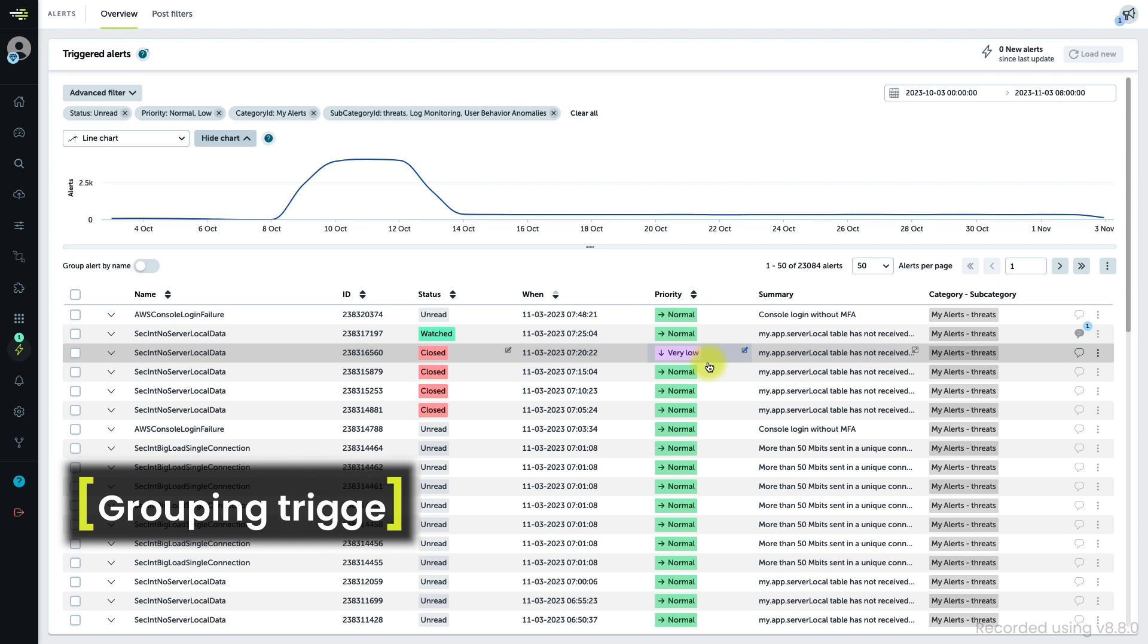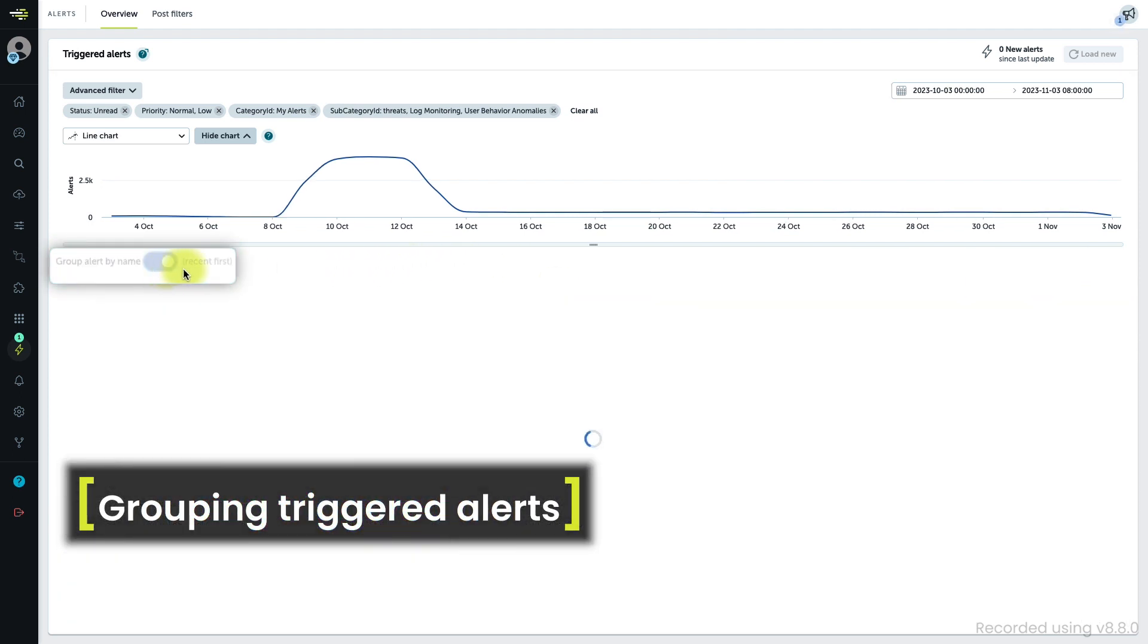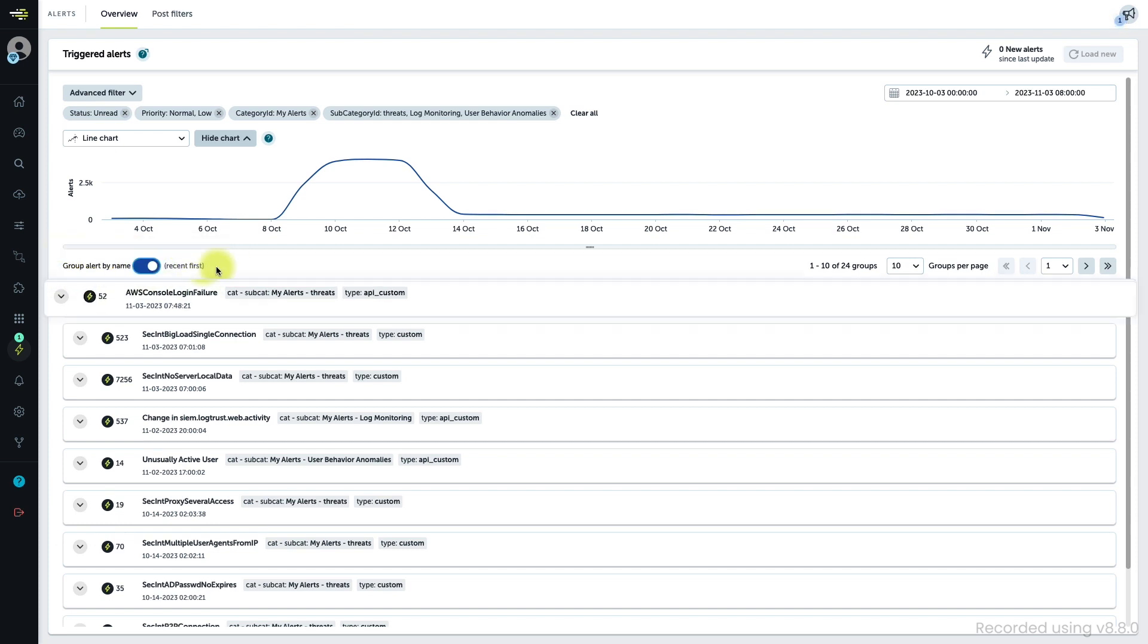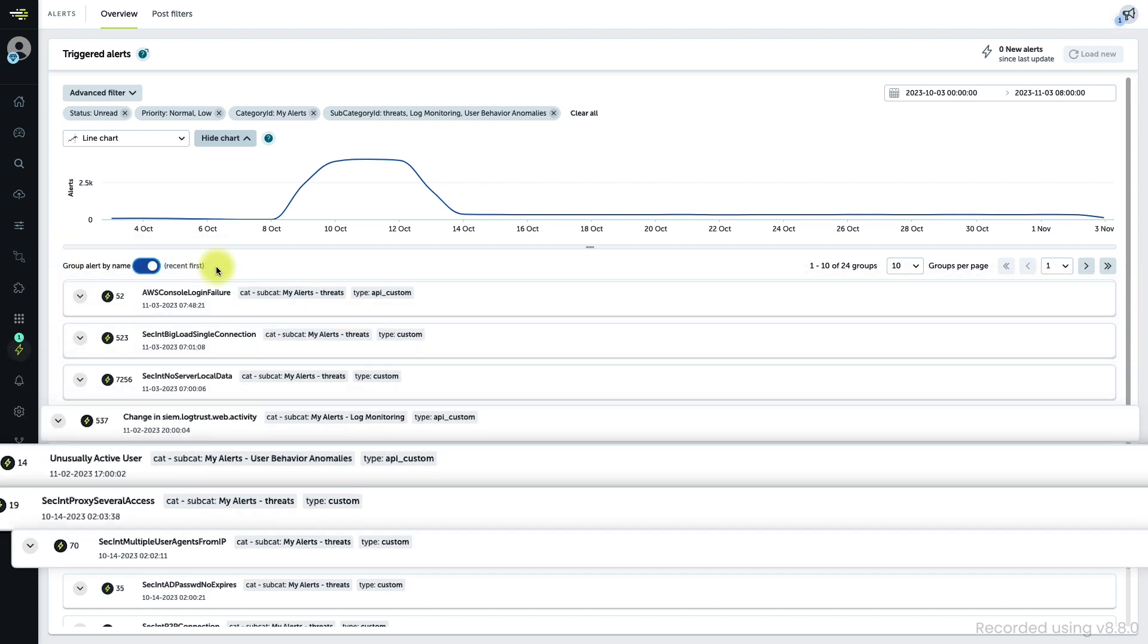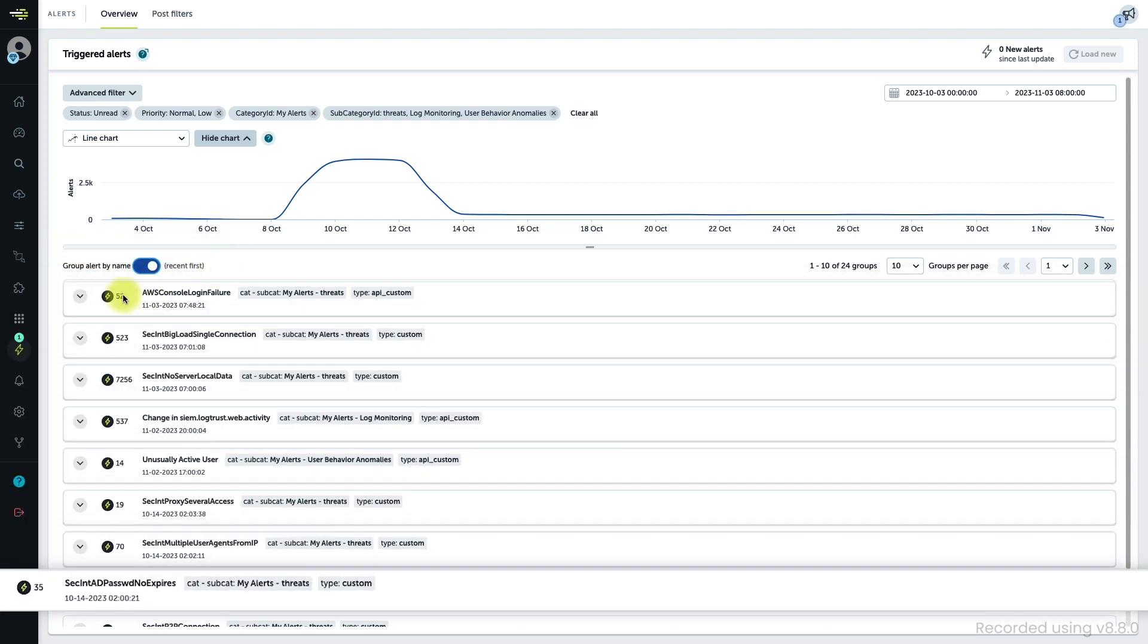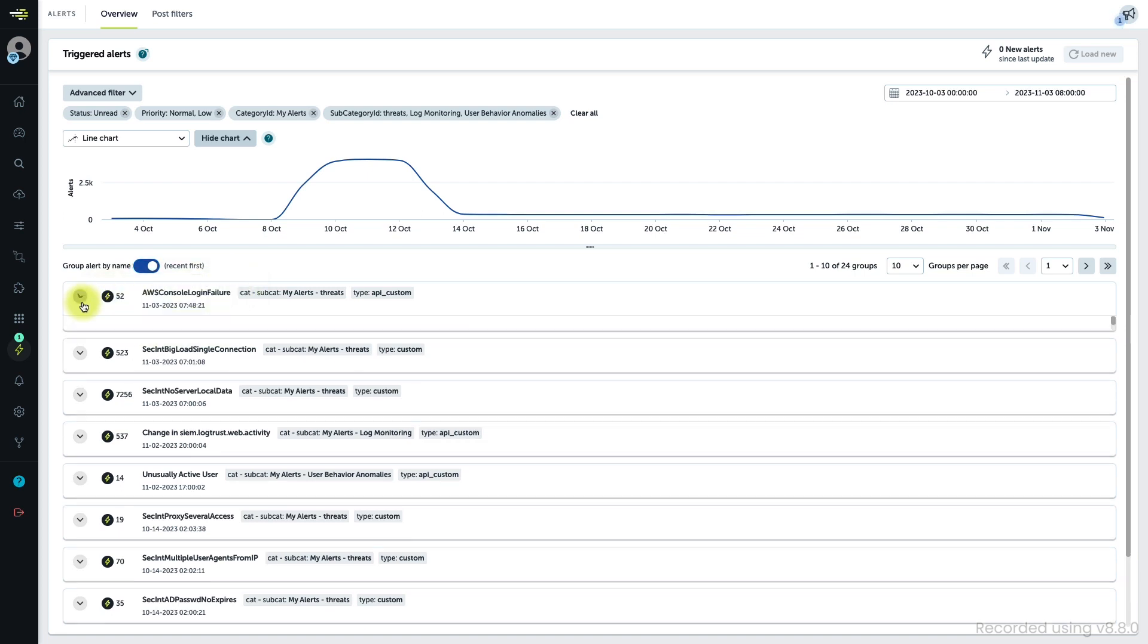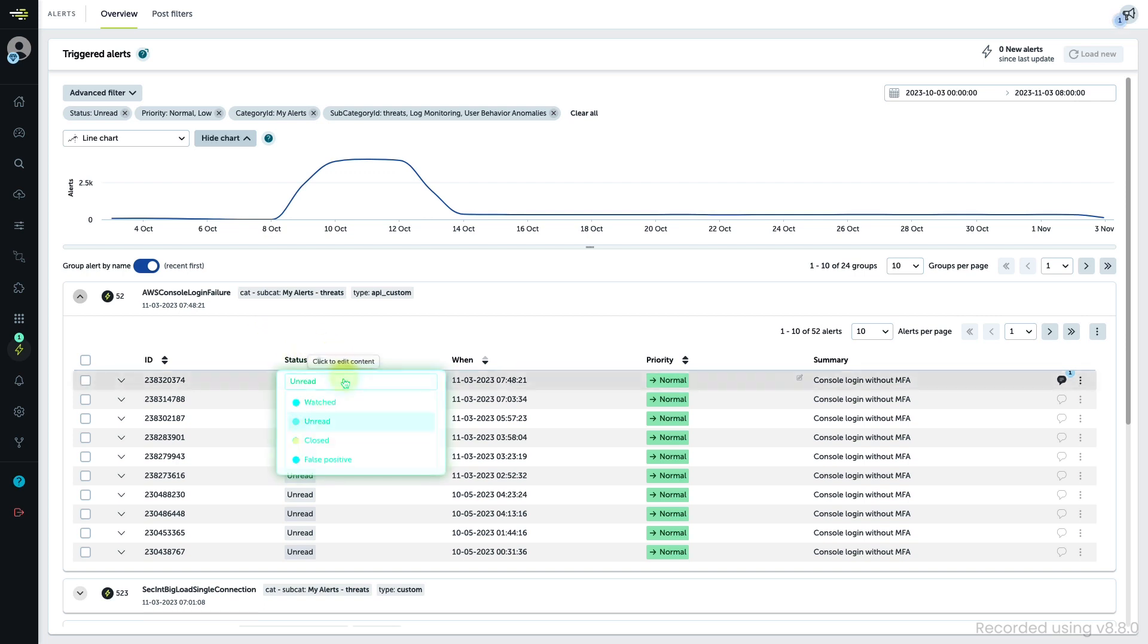You may have noticed this toggle, which is a very useful tool for you as an alert analyst. It gathers all the triggered alerts that share the same name and puts them inside a single entity that displays the name, number of individual alerts triggered, and the date of the most recent one. If you expand it, you will see them all and you will be able to work with them using the same features available without the grouping.